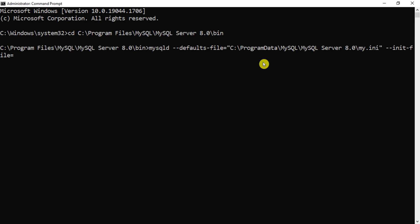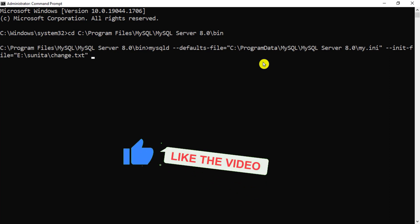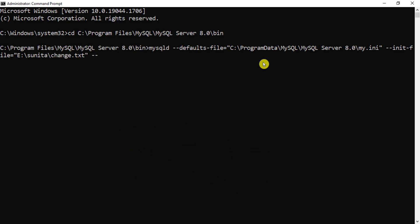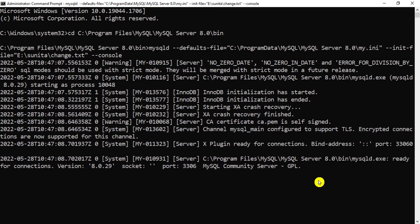My file is saved at E:\sunita\change.txt. After specifying the init-file path, add one more option: --console. You can see the message 'ready for connection, port number 3306', which means the MySQL server has been started with your new password.